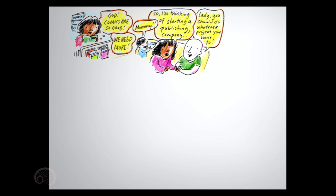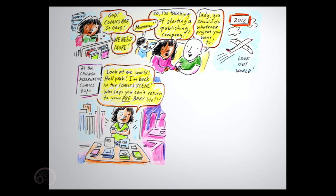Mommy! So I'm thinking of starting a publishing company. Lady, you should do whatever project you want to. Look out, world. At the Chicago Alternative Comics Expo. Look at me, world. Hell yeah. I'm back in the comic scene. Who says you can't return to your pre-baby life?